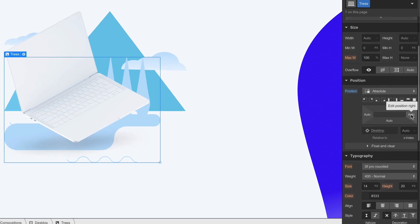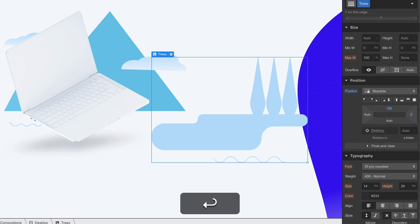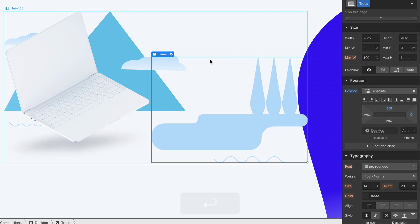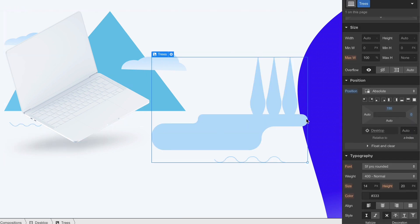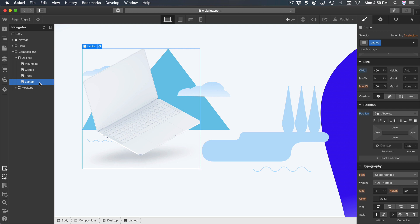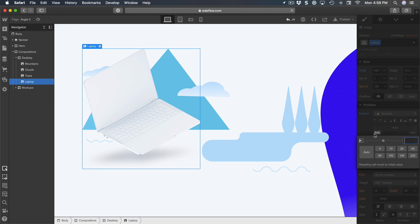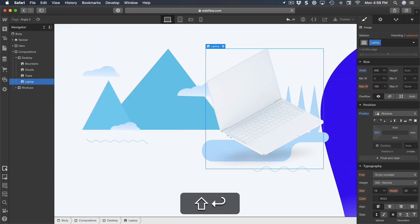For the trees, I'm going to set the position from the right instead of auto, so I'm going to set it to zero, so now it goes to the right side. For the laptop, I'm going to use my awesome technique, which is to do a left of 50%.